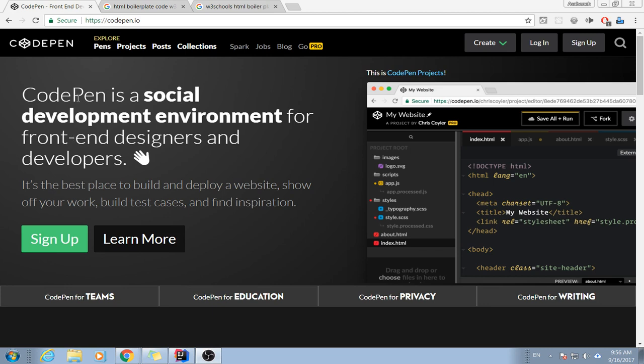CodePen is a social development environment for front-end designers and developers. That is true, it's the best place to build and deploy a website. You can design and also deploy your website on here.